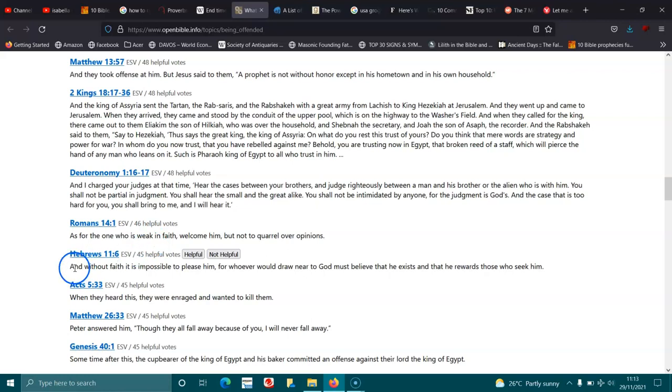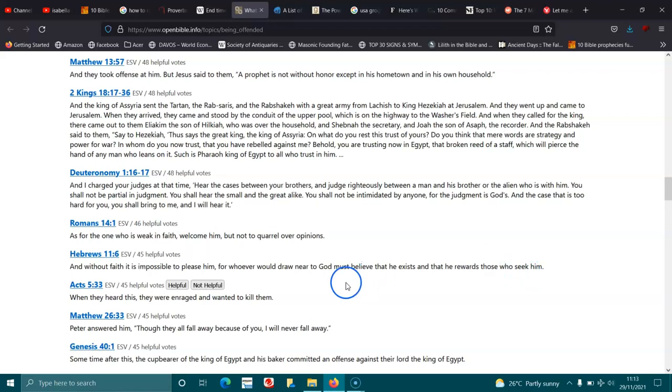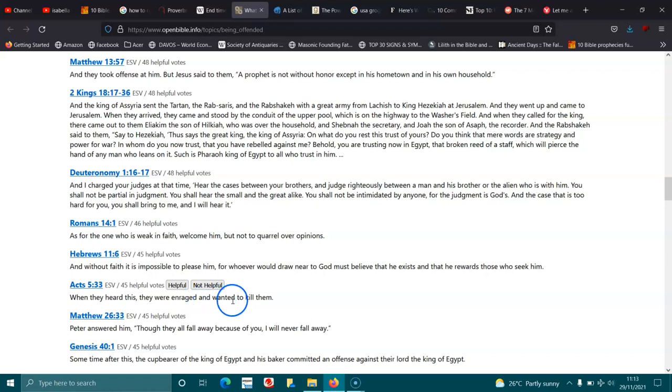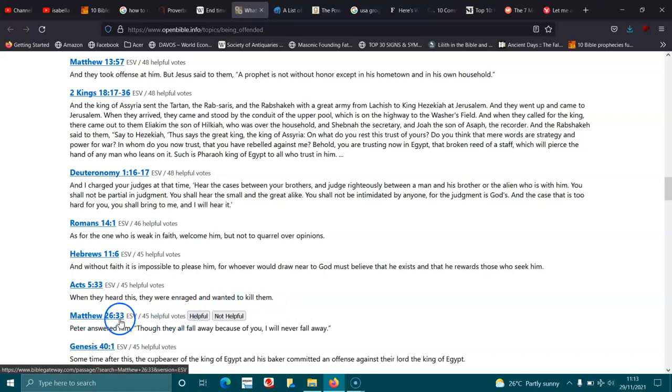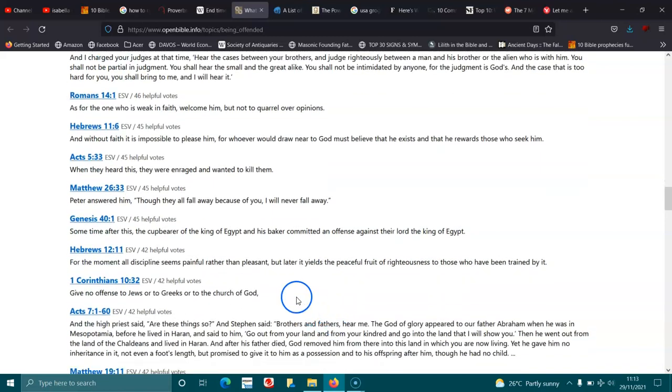Hebrews 11:6. And without faith, it is impossible to please him, for whoever would draw near to God must believe that he exists, and that he rewards those who seek him. Acts 5:33. When they heard this, they were enraged and wanted to kill them. Matthew 26:33. Peter answered him, Though they all fall away because of you, I will never fall away.